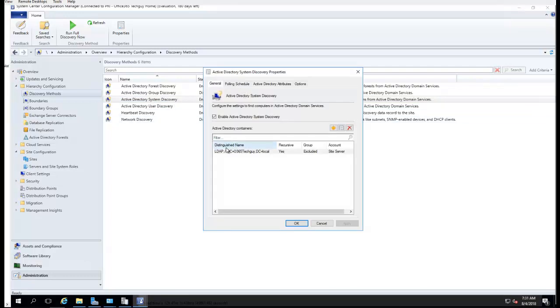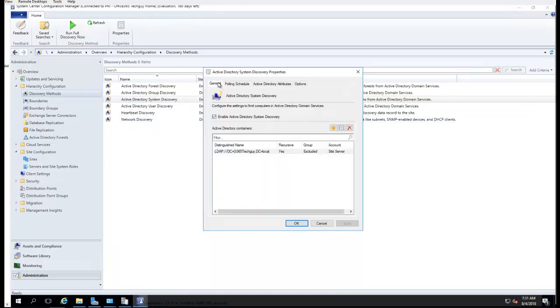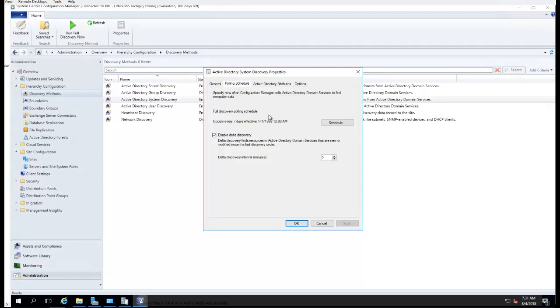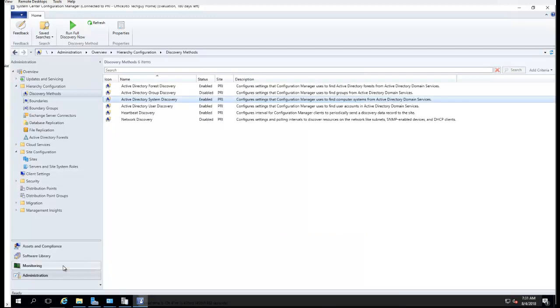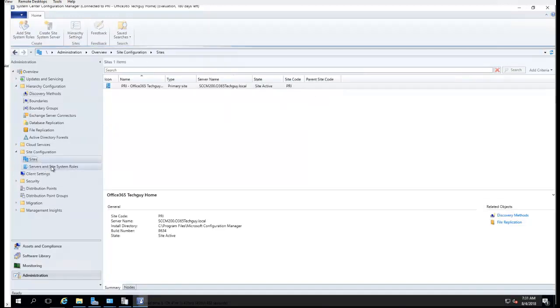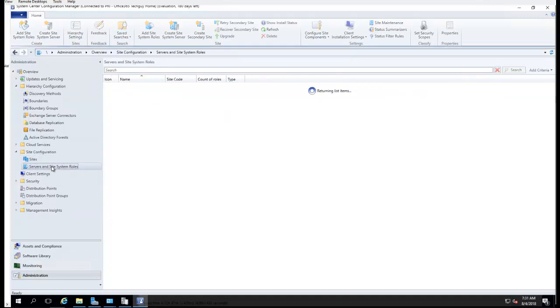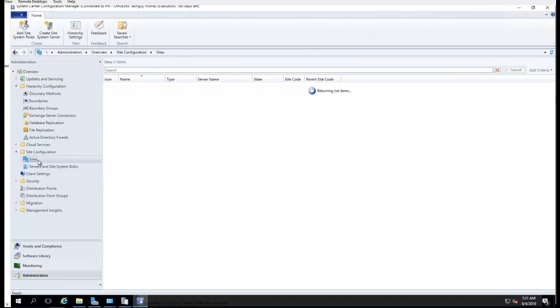I have that configured to pull once every seven days and do the delta sync every five minutes.